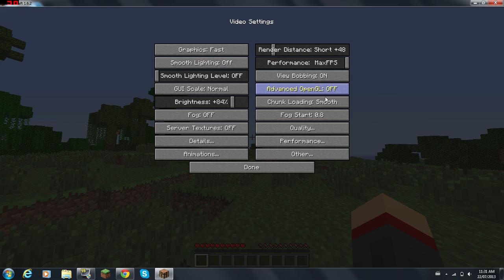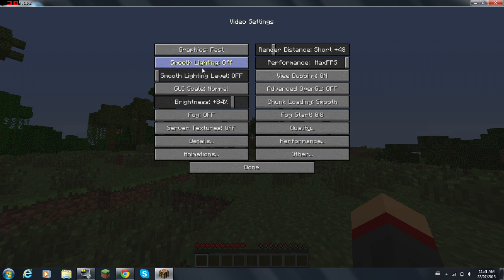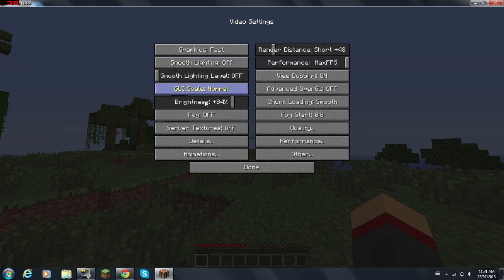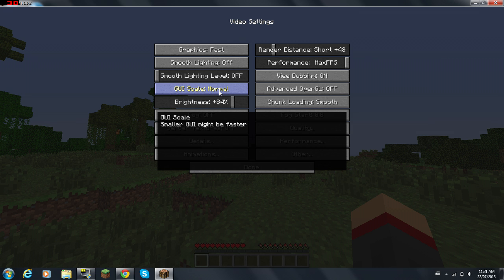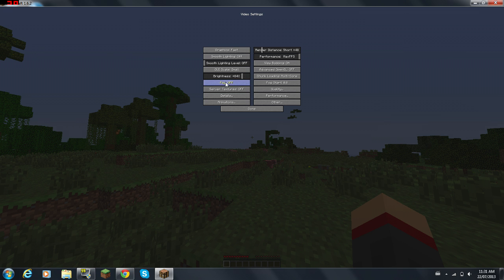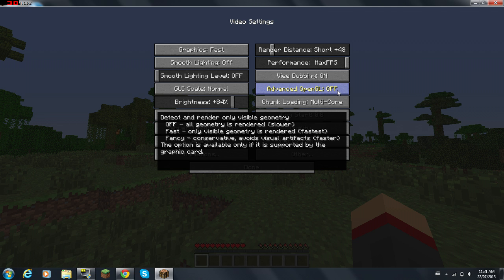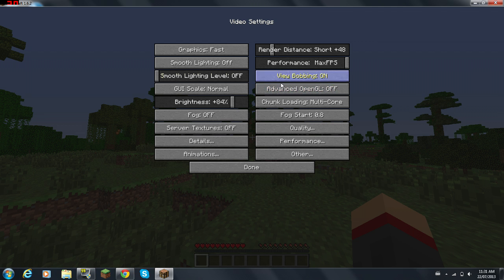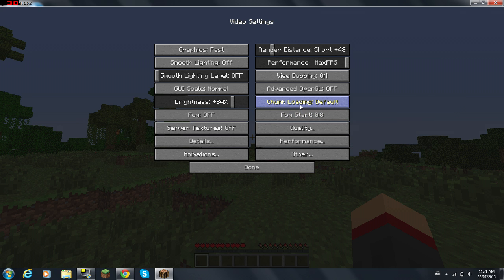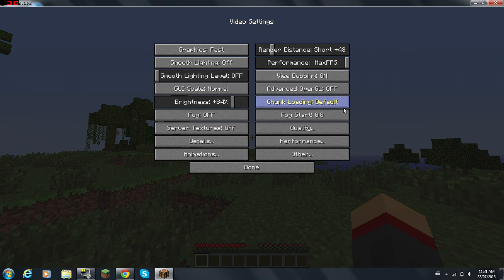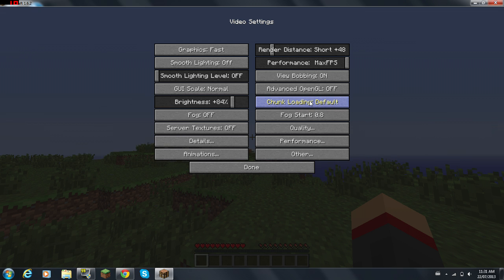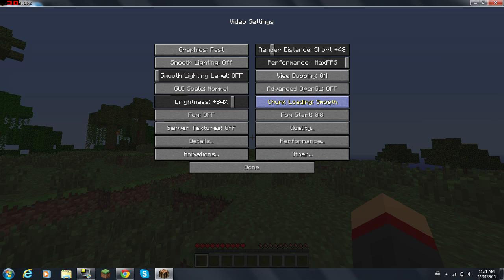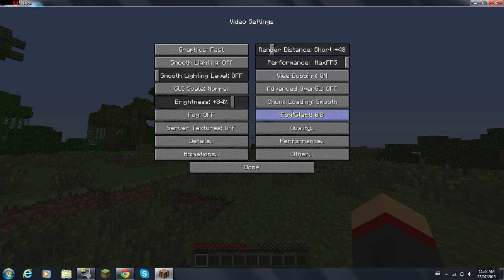Next, go to Performance. Max FPS, Smooth Lighting Off, GUI Scale Normal. Smaller could be better it says, but I don't really like small, I can't really see anything. Advanced OpenGL, keep it Off or Fast. I suggest Off, it's worked the best for me. Chunk Loading, you need to do Default, Smooth, or Multi-Core. Default is not great, either do Smooth or Multi-Core. Smooth is great. Multi-Core, it says it removes stuttering and freezes caused by chunk loading, but it does freeze itself when you put it on there sometimes.